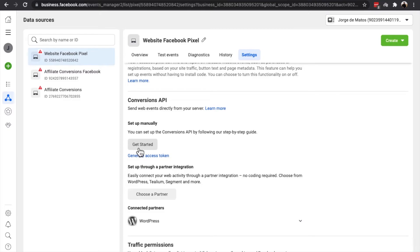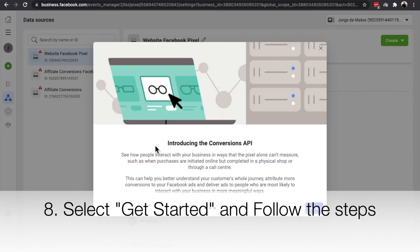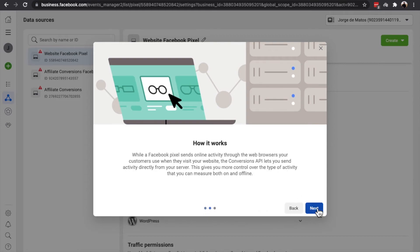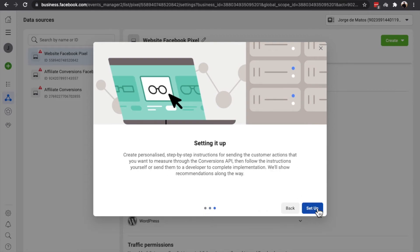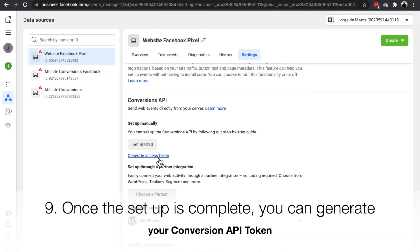Select Get Started and follow all the steps. Once the setup is complete, you can generate your Conversion API token.